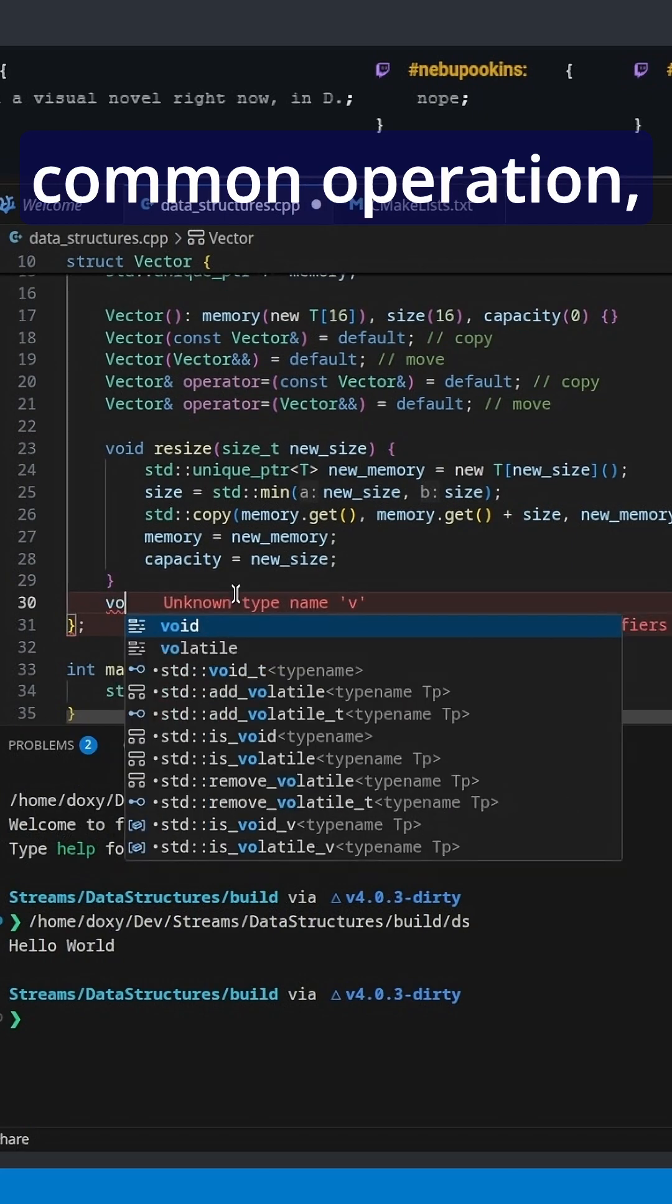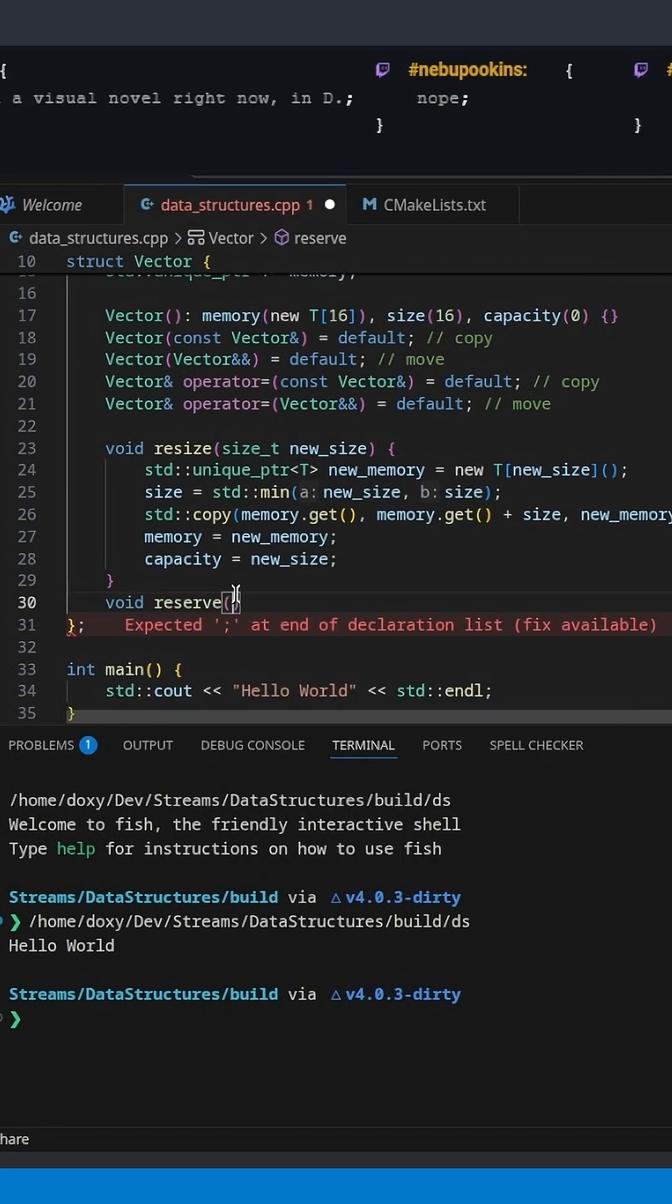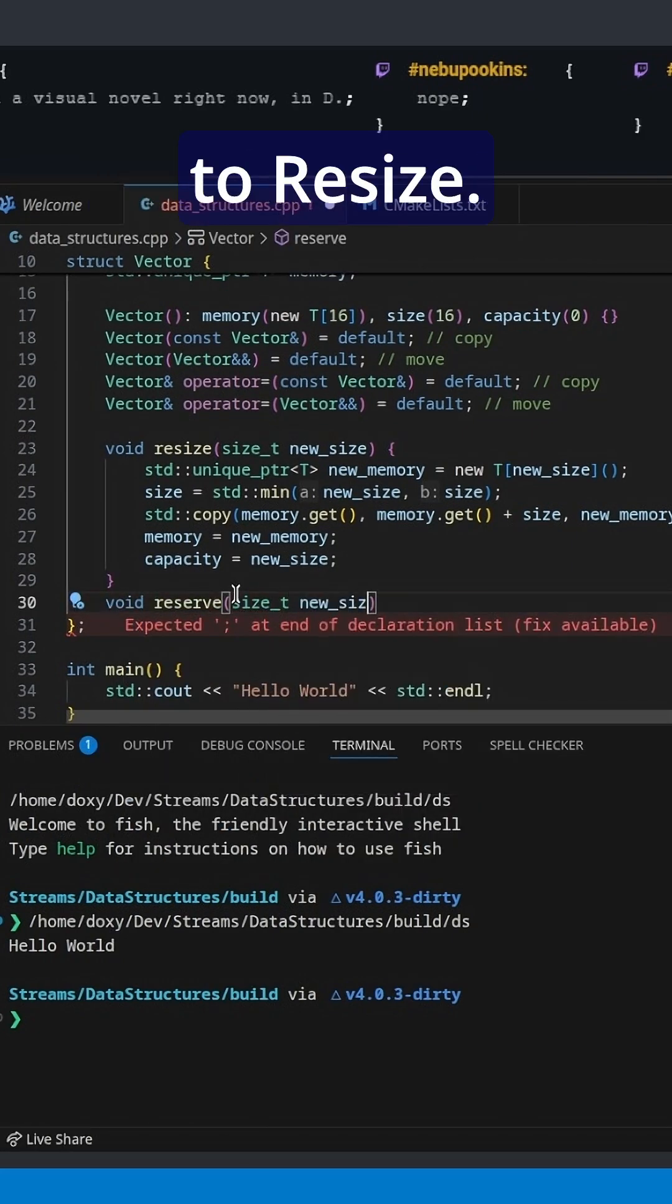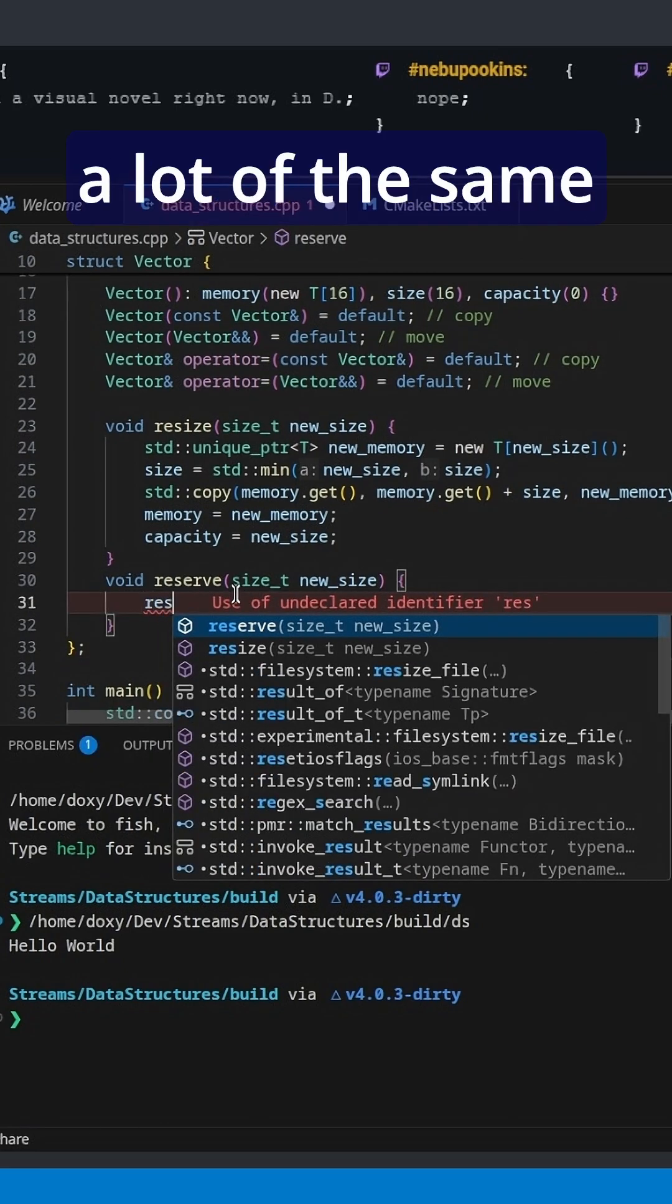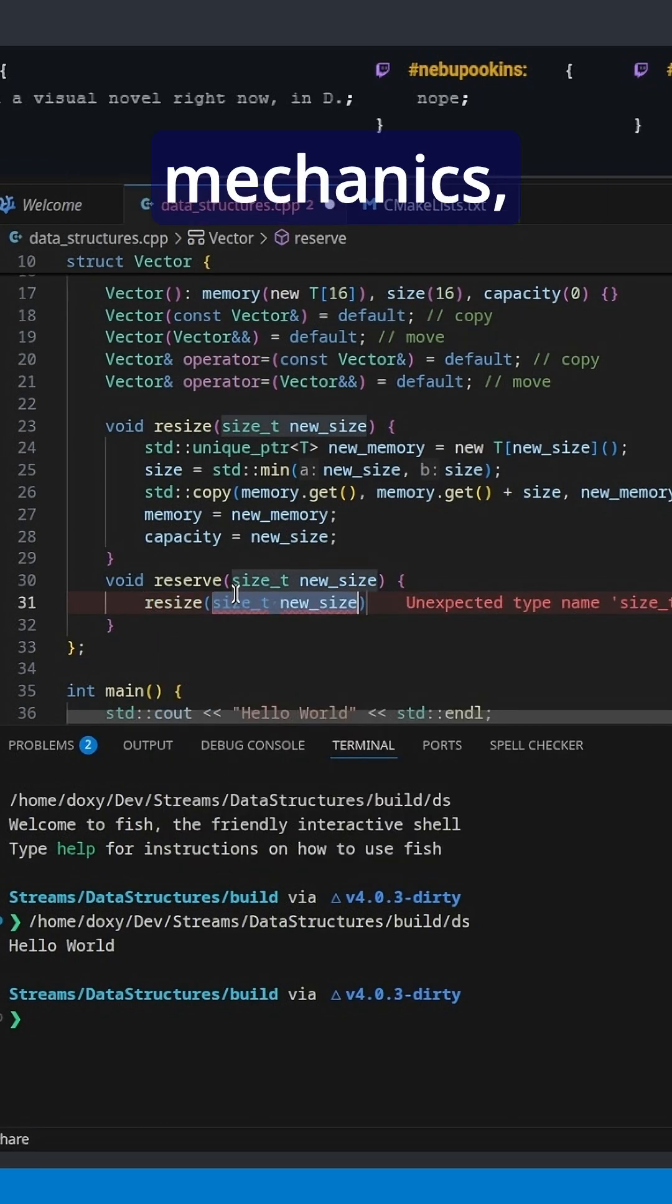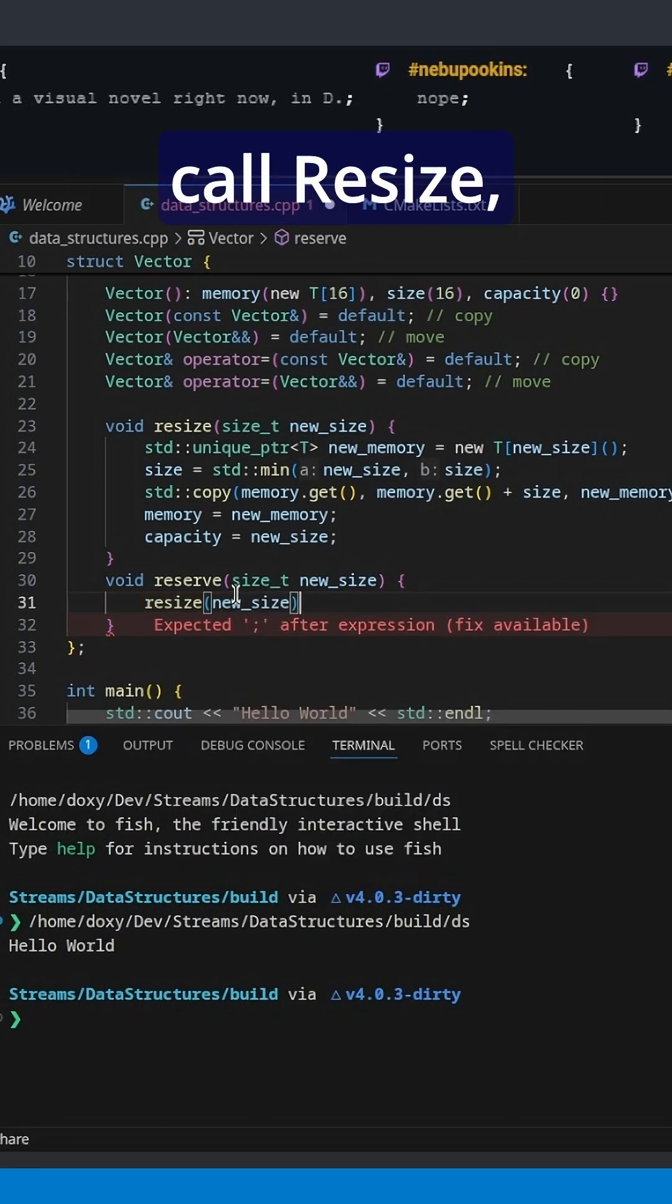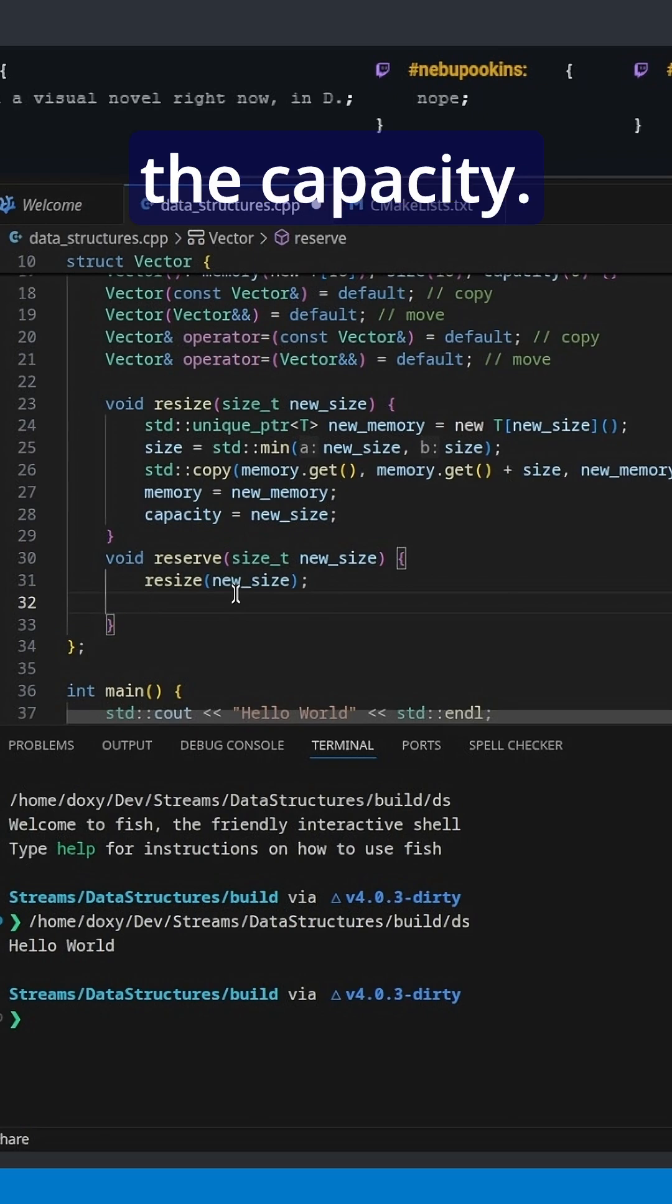There is another common operation called Resize, which is similar to Resize. It's going to use a lot of the same mechanics, so we're just going to call Resize, but it's a little bit different in the capacity.